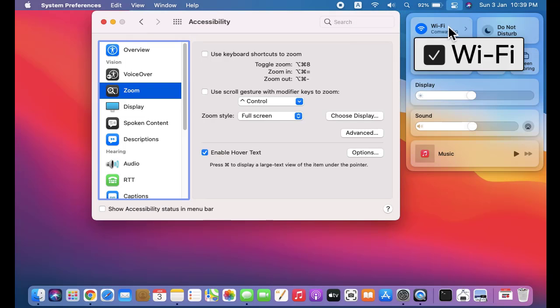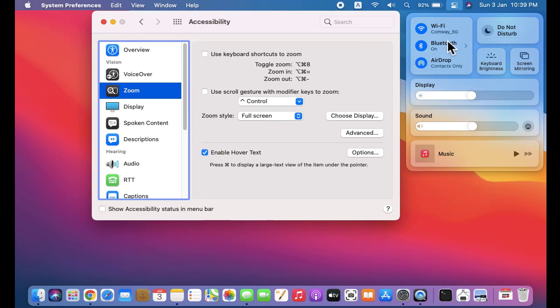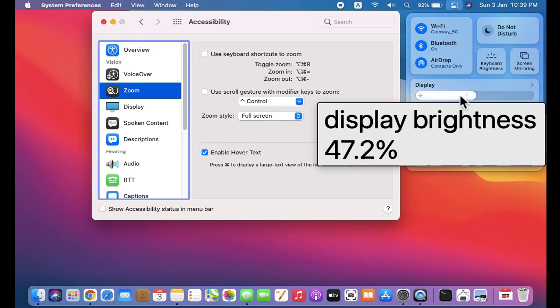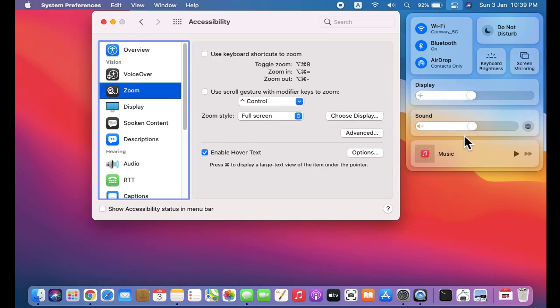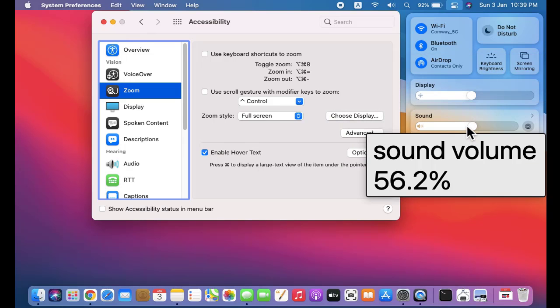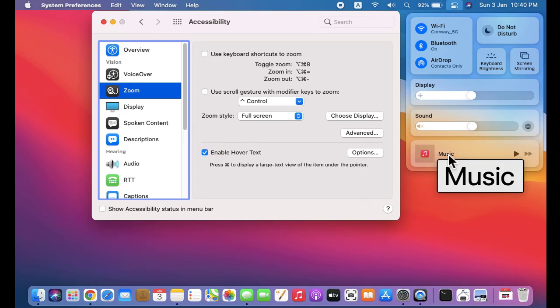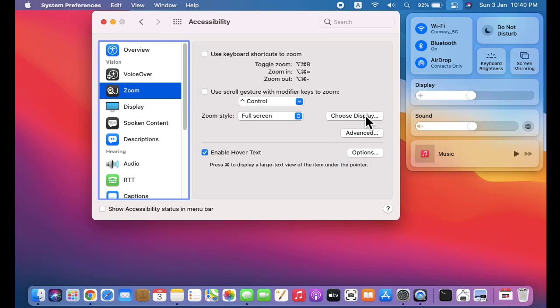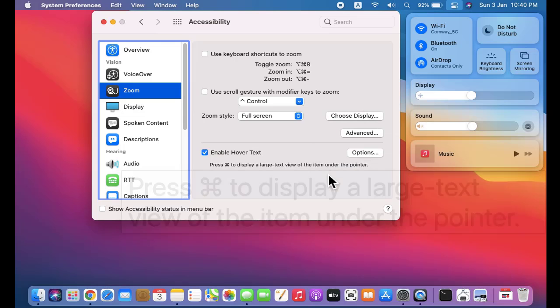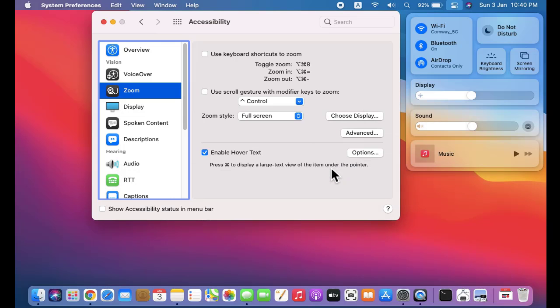I'll again press the Command button. You can see everything is highlighted: Display brightness percentage, Sound volume 56.2%. It will also show the music, and all the buttons will get highlighted in the same way. Here you can see all the text also.